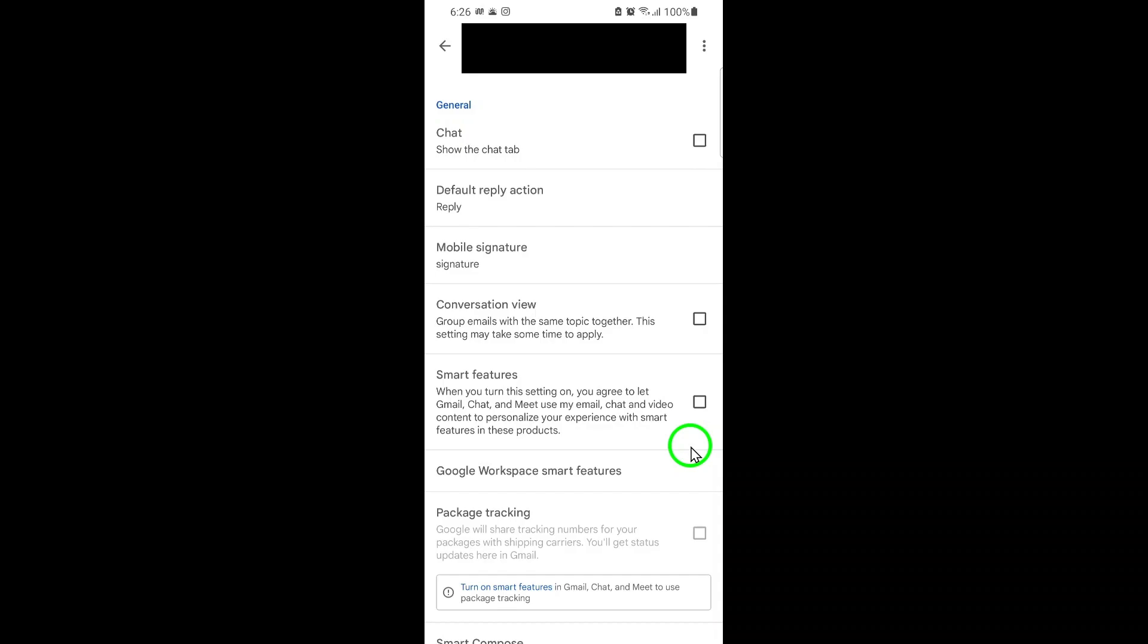That's it. You've now disabled Smart Features and Personalization for your Gmail account. From now on, Gmail will no longer use your email content to provide personalized suggestions or smart features. Your inbox will be simpler and your data more private.